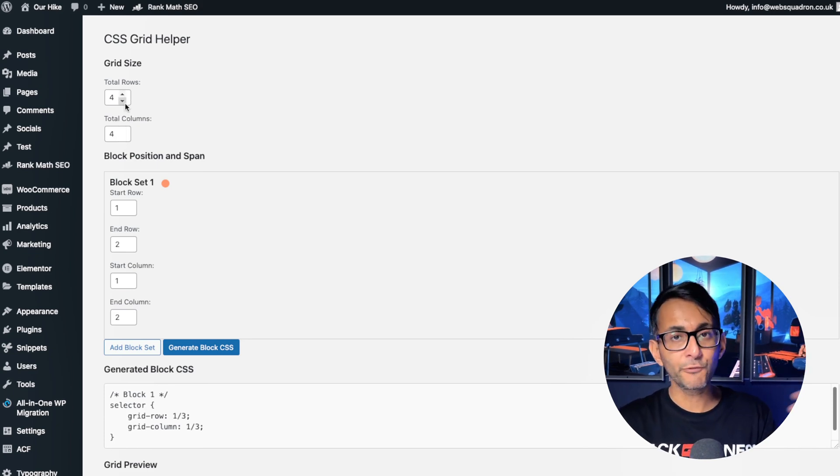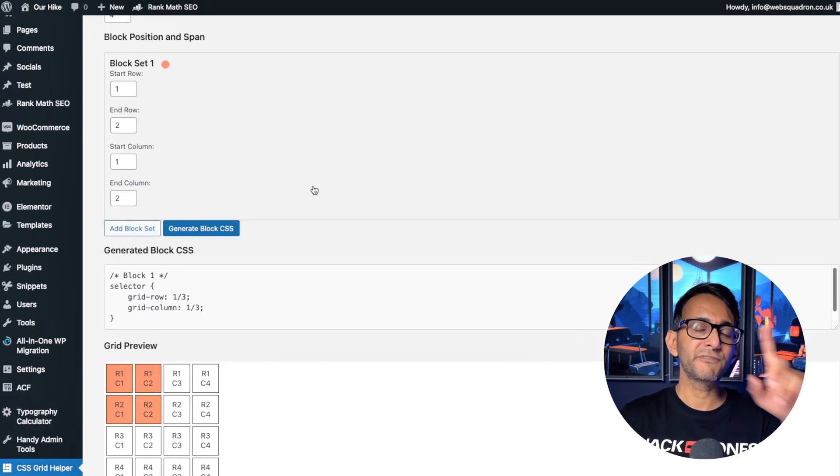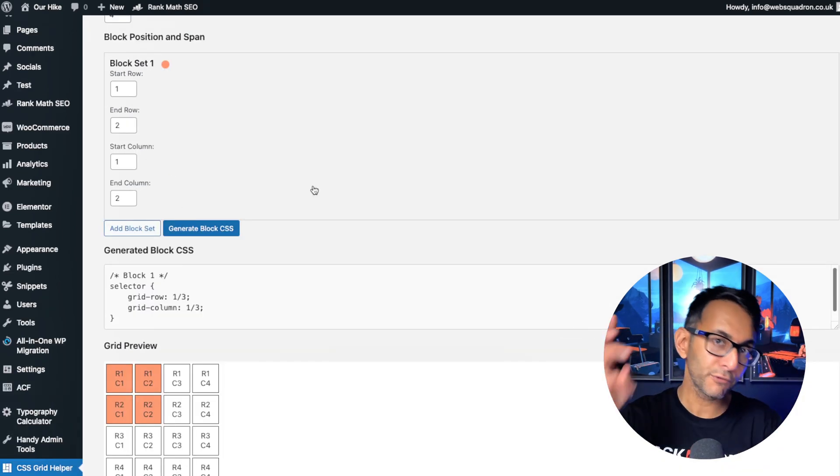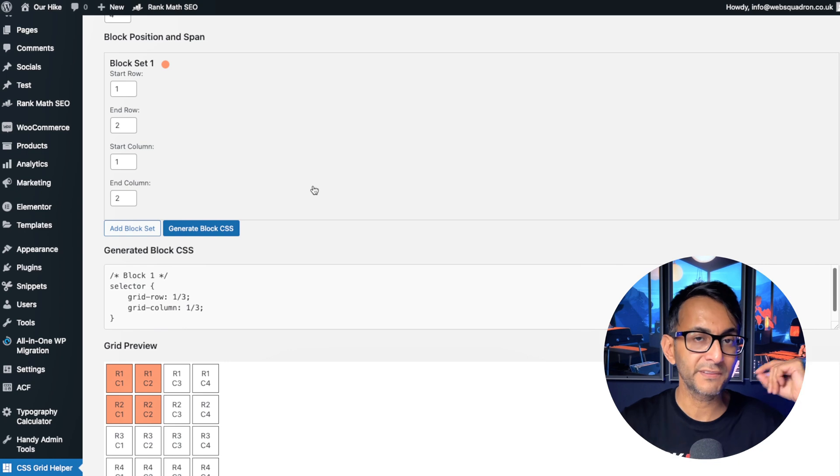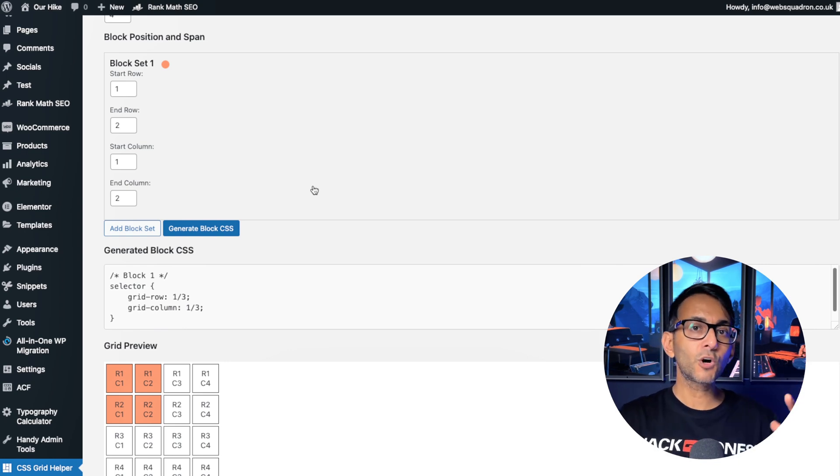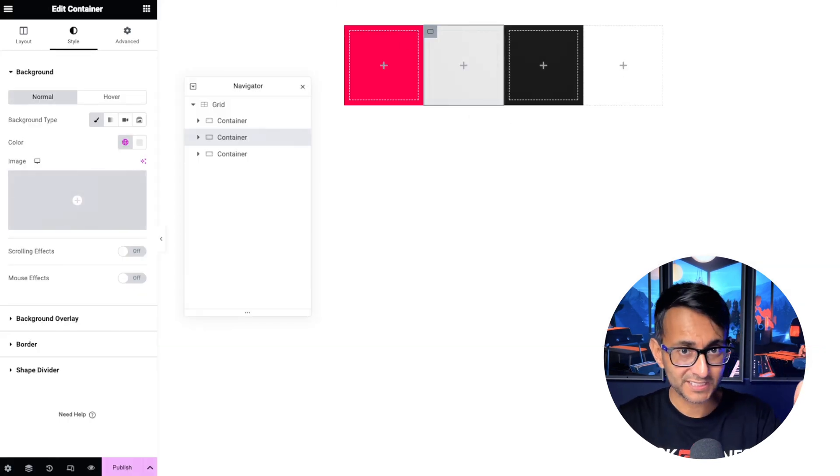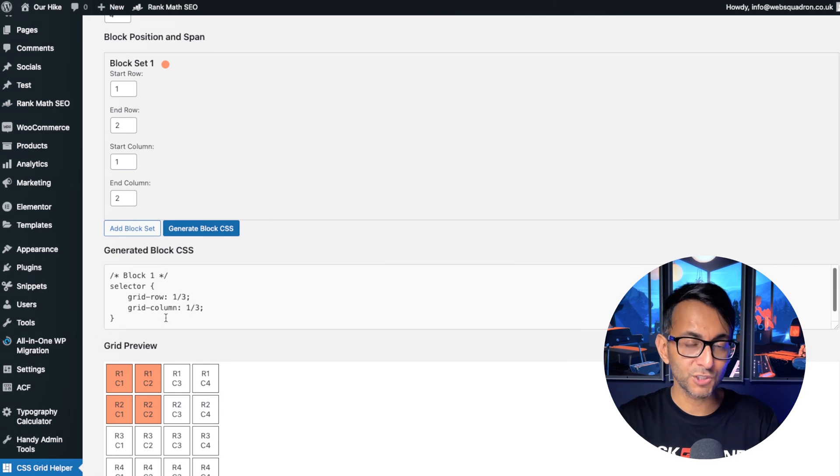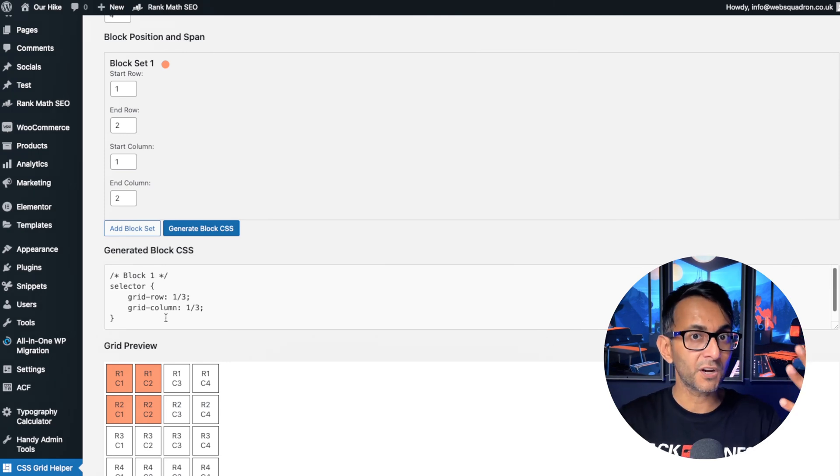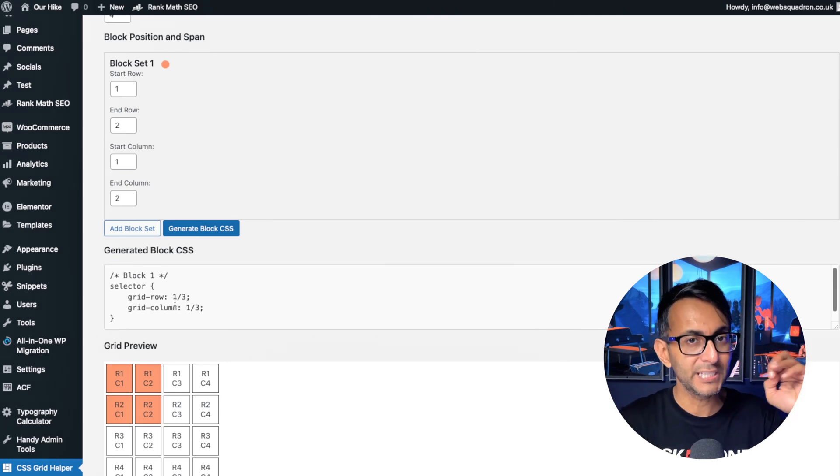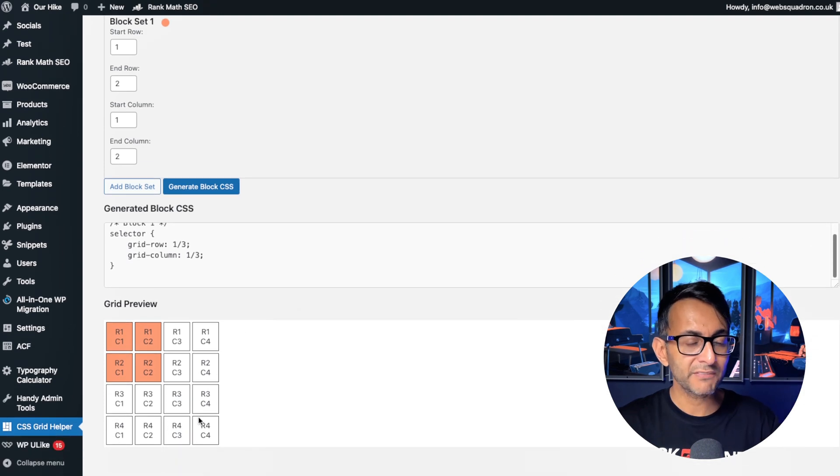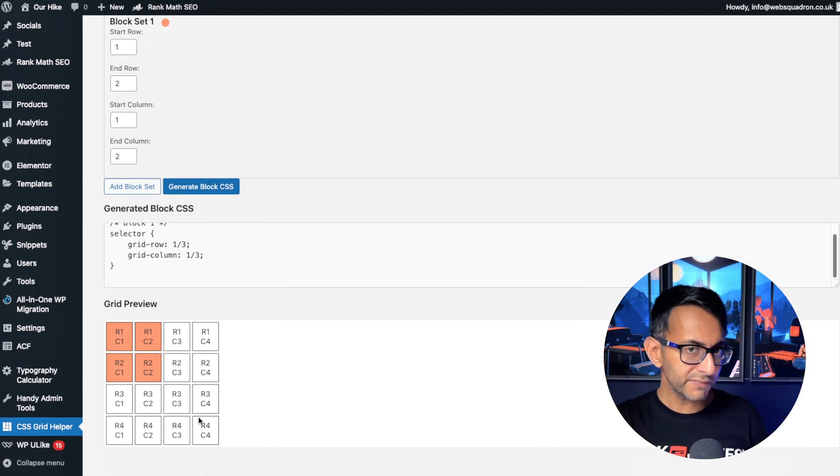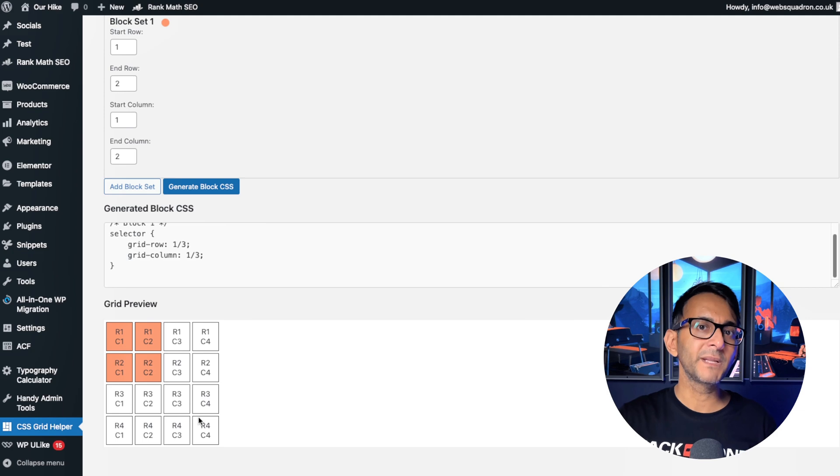First thing you want to do is put down the same number of rows and columns that you did on your page. So we went for a four by four, so obviously put in a four and a four. Then start to define your blocks. Now we have got three blocks because we've gone and dropped in three containers. Down here we have a visualizer that gives us a preview of what we're building, and this is the magic of what this code does.